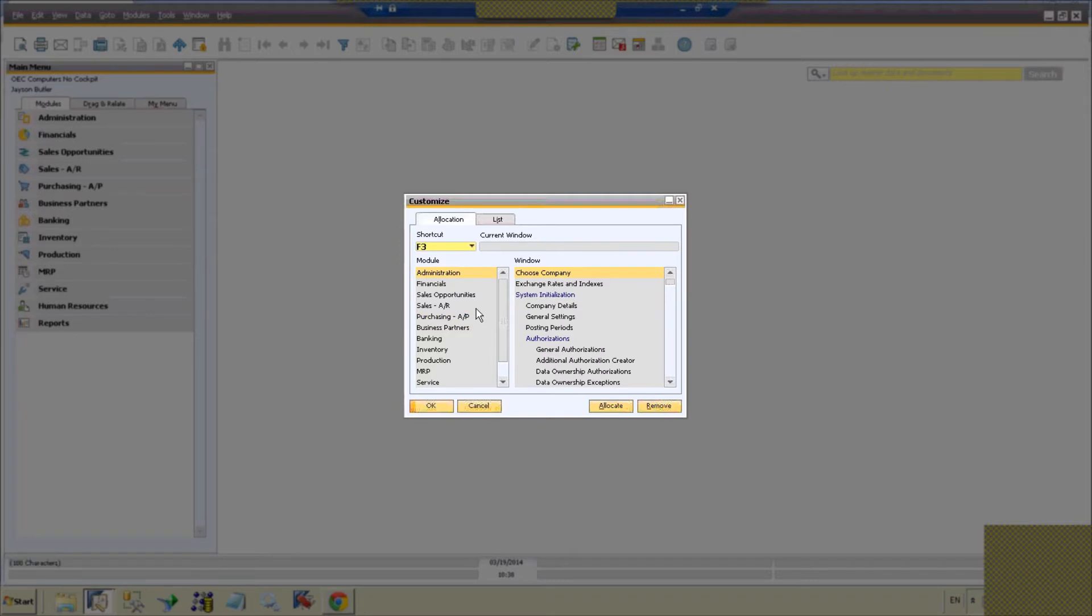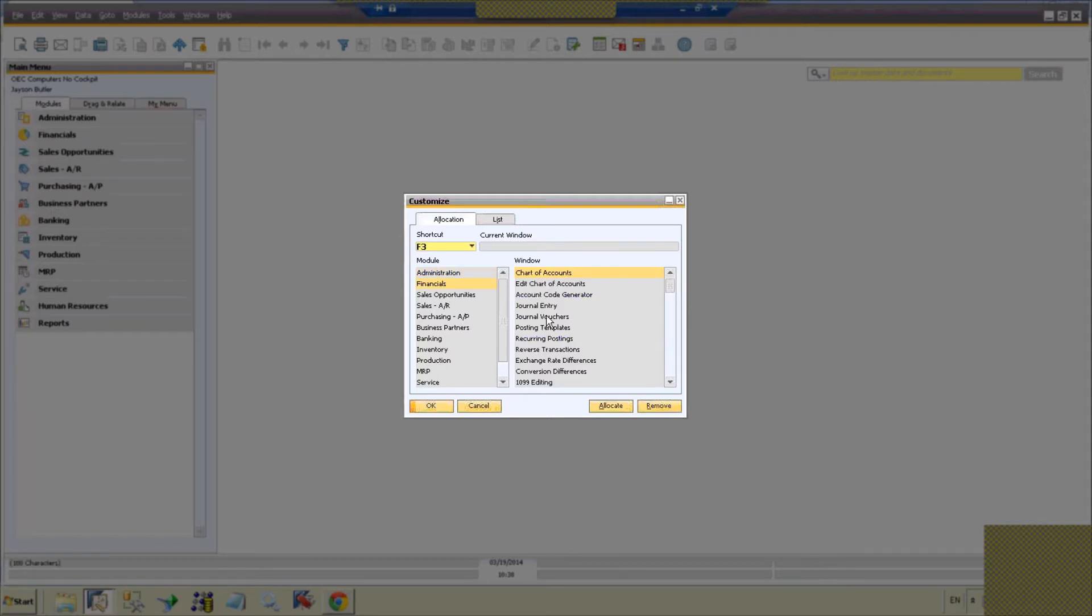Let's say we want to do some financial transactions. Let's say we're a financial person and we want to do financial transactions very often and let's say we do journal entries. So let's assign that to F3.